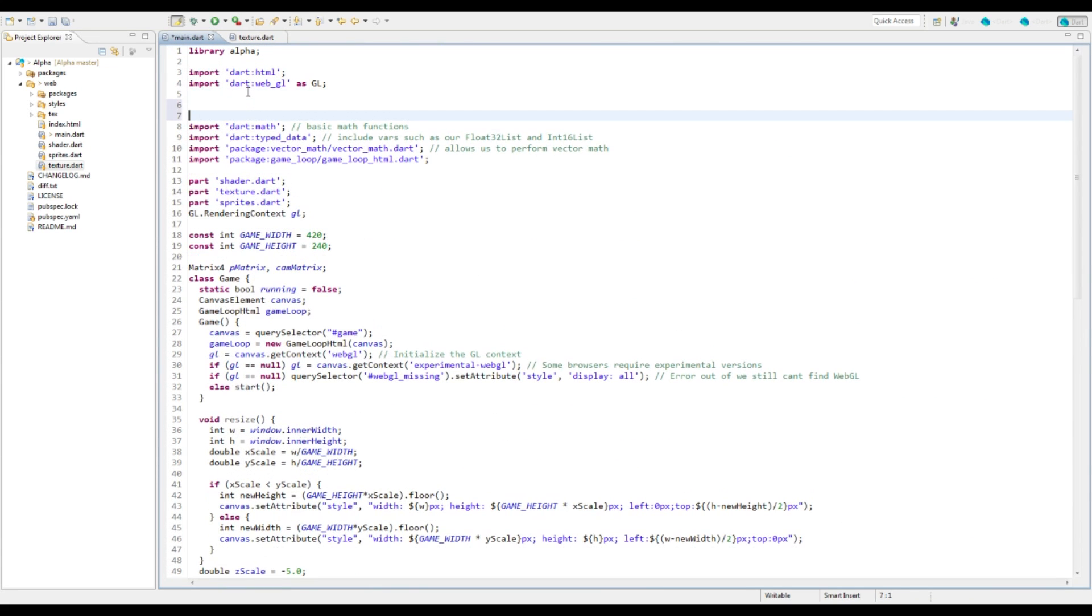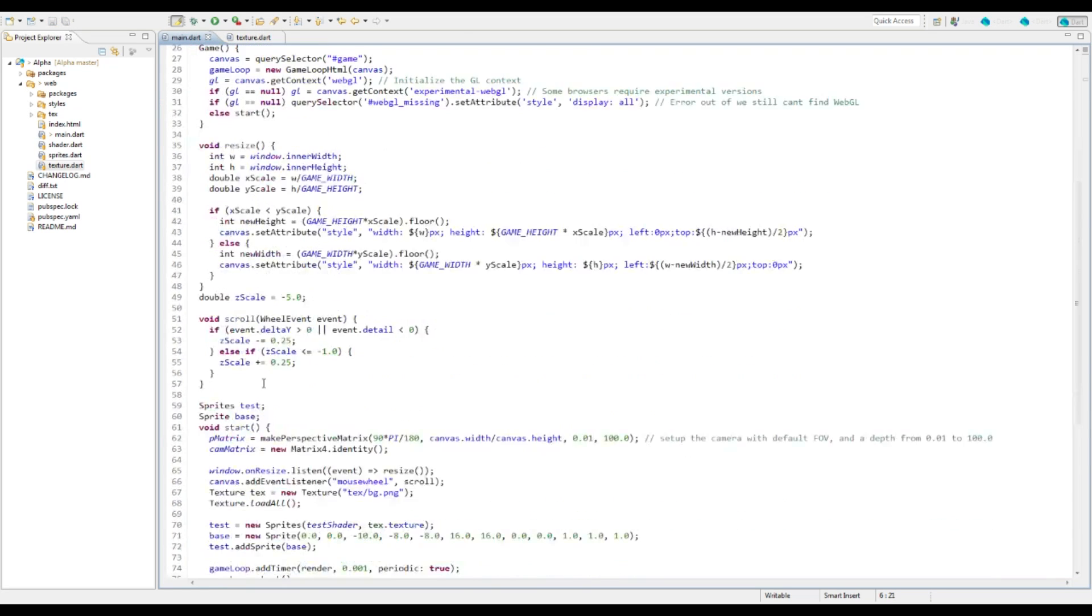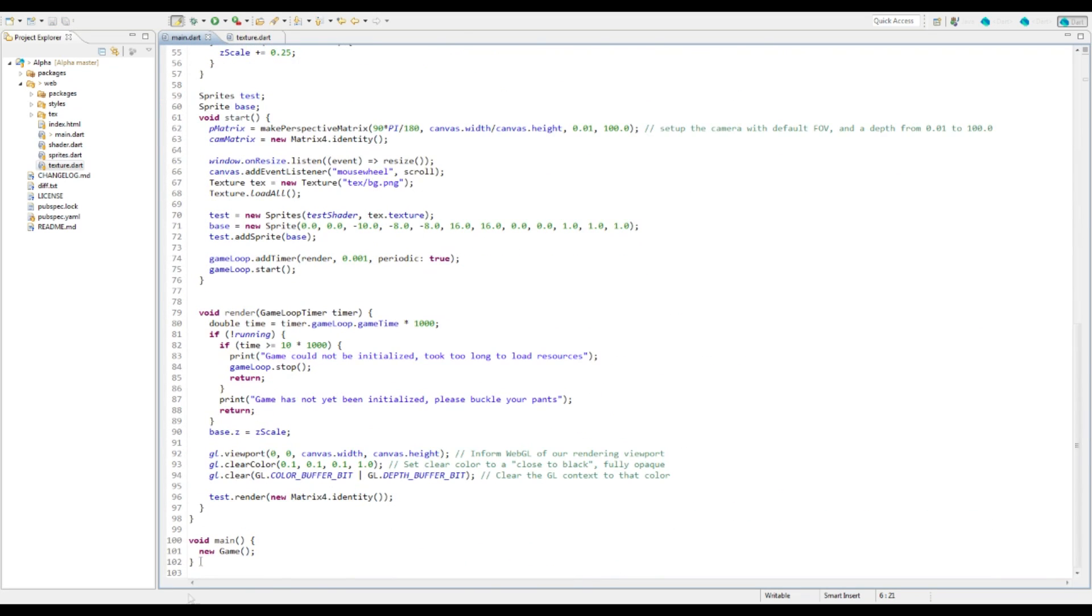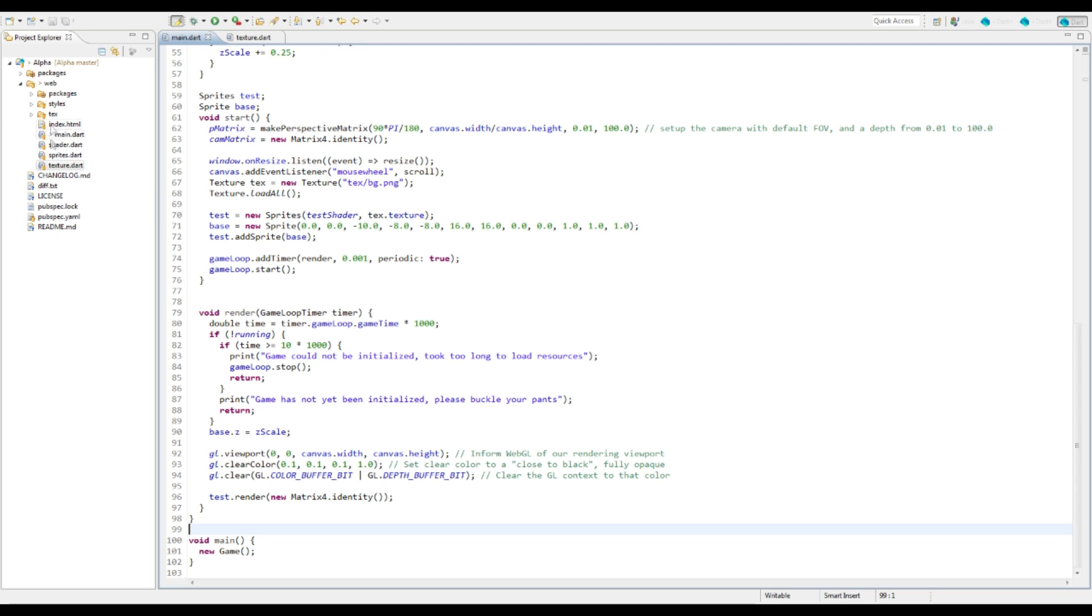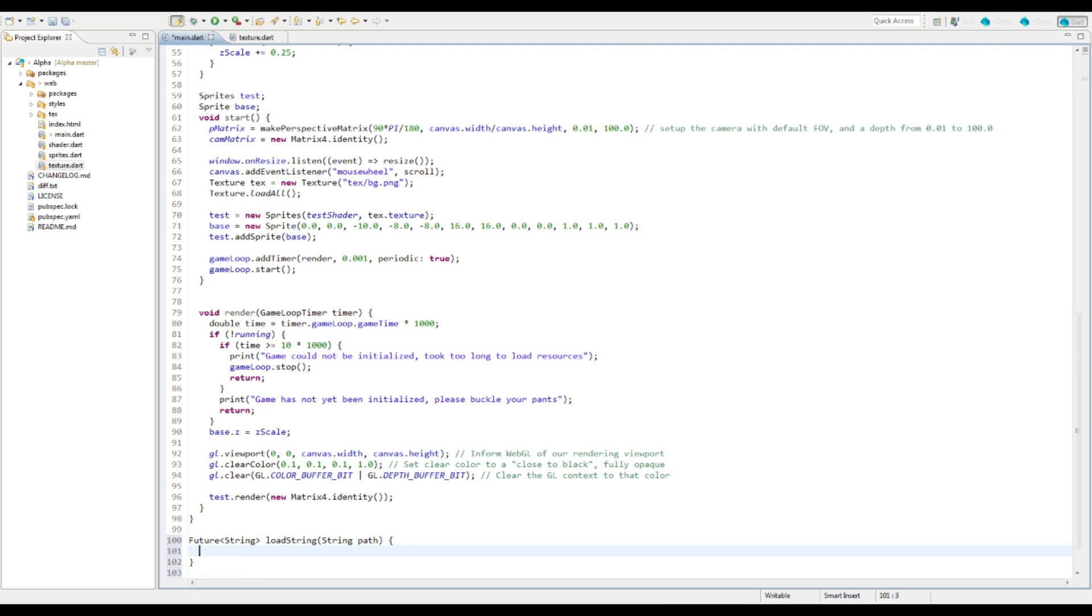So we need to import a package here. We're going to import dart async. I'm going to add this function in the main file but outside the main game class just so that we can use it all throughout our packages and files without actually having to instance something. We're going to say it's going to return a future string and it's going to take a path or URL.